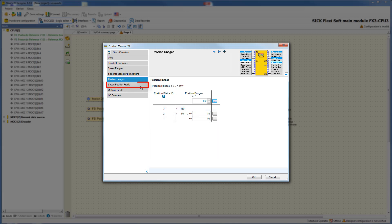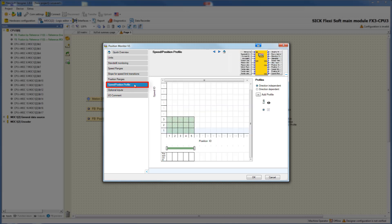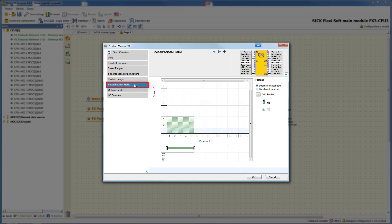In the next tab, speed position profile, you have the possibility to configure profiles. Depending on the current position, different speeds or directions can be allowed. In the matrix you can see on the horizontal the previously defined position ranges and on the vertical the defined speed ranges. You can select the maximum permissible speed range for each position range. The permissible speed ranges are shown in green, and by clicking on the desired fields you can configure the speed position profiles.